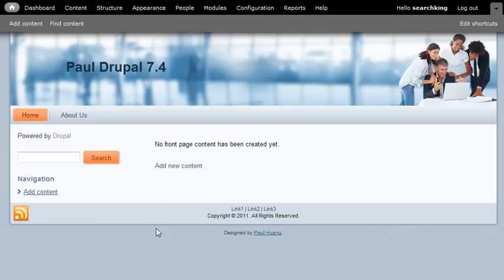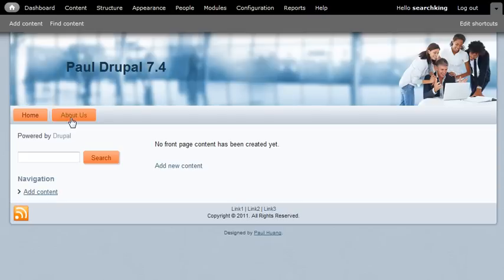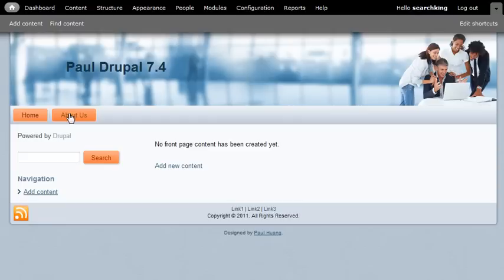Let's continue on how to set up the menu with the Drupal theme created by Artisteer. By default, when we have a sub-menu item, it doesn't expand. It doesn't drop down when we mouse over.